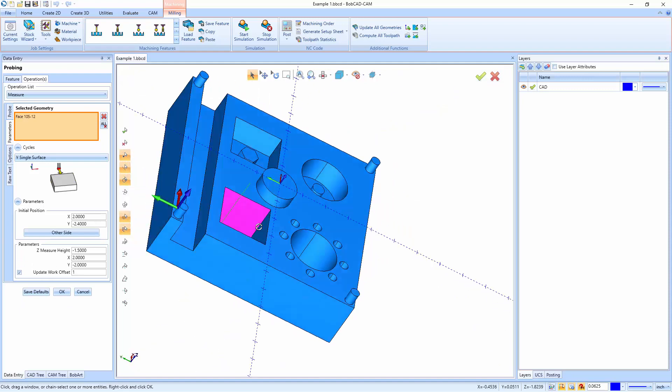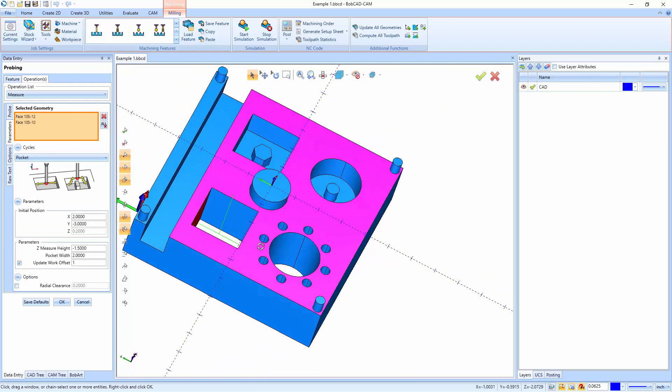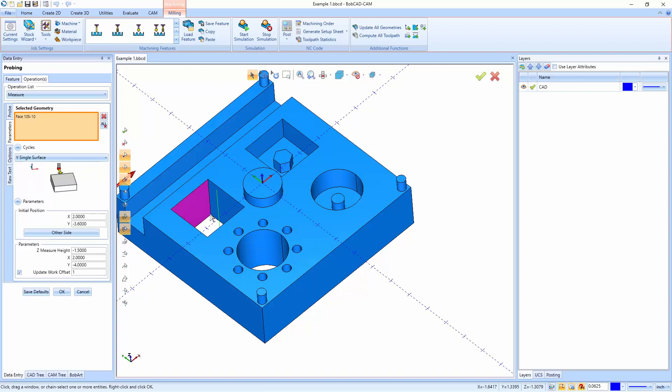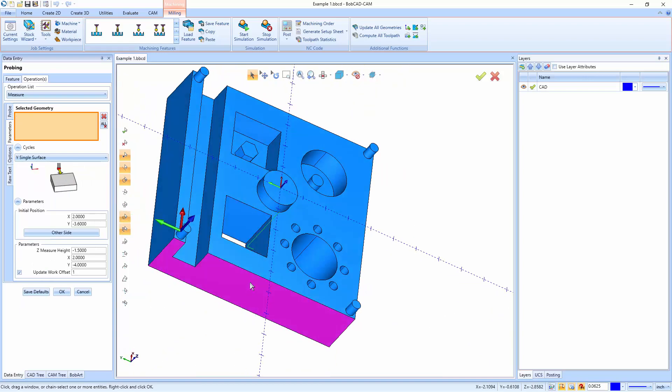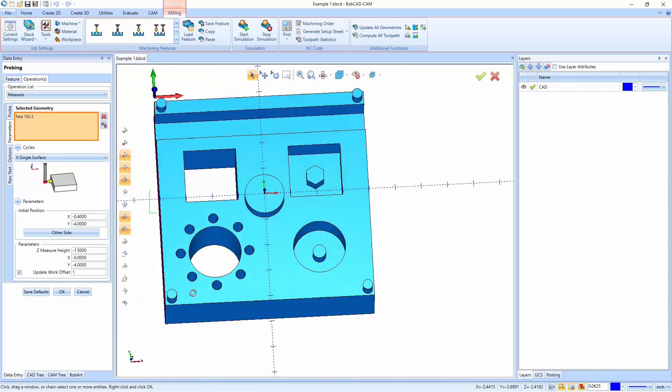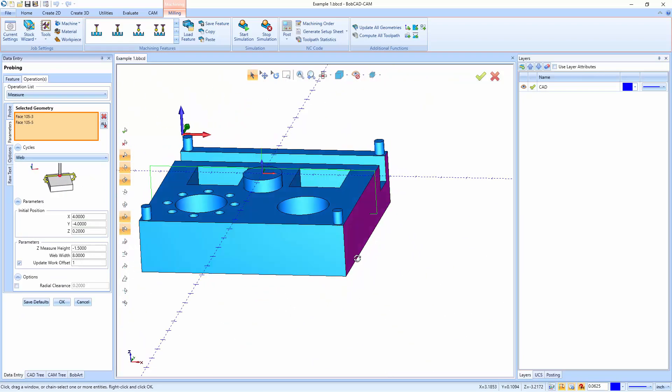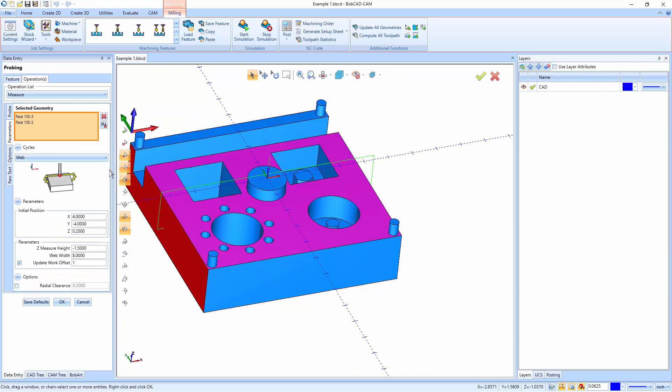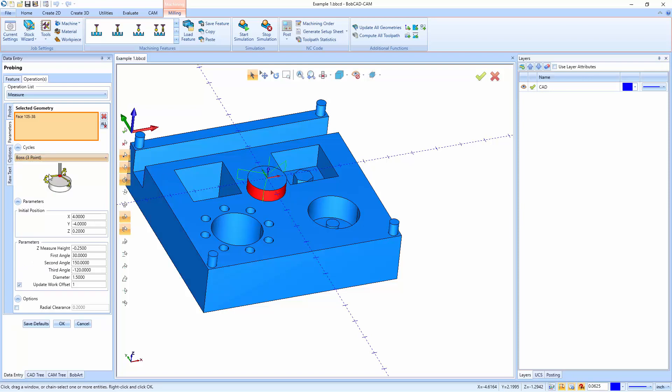And then we have the choice of doing a pocket. So it measures the inside of the pocket. Or we could do something like a web. So we could go in and pick the outside of two sides, and that's going to give us a web measurement to pick across. We can also measure bosses. So if I just pick the exterior wall of this boss, we can do a four point boss measurement, or we could do a three point boss measurement.